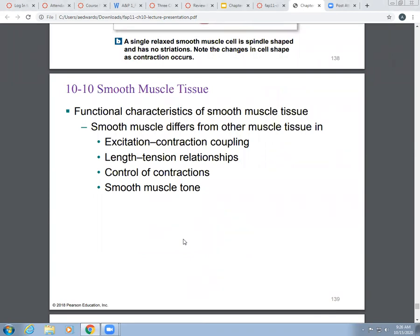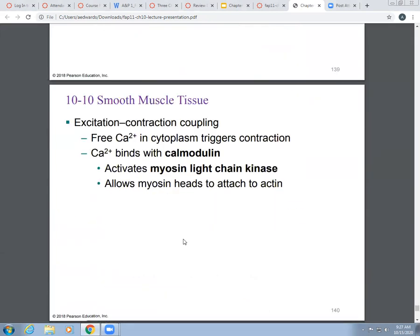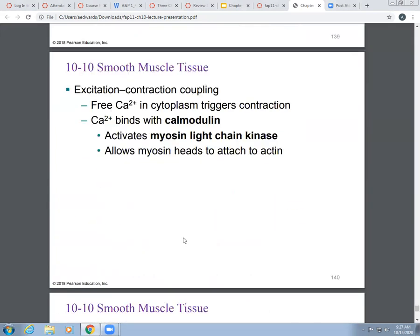Let's talk about function. Smooth muscle is different from other muscle tissue in terms of its excitation-contraction coupling and its length-tension relationship — we talked about those in video number one for muscle tissue. Make sure to go back to that video if you don't remember. We'll also cover how contractions are controlled, as well as muscle tone in smooth muscle. Let's talk first about excitation-contraction coupling.